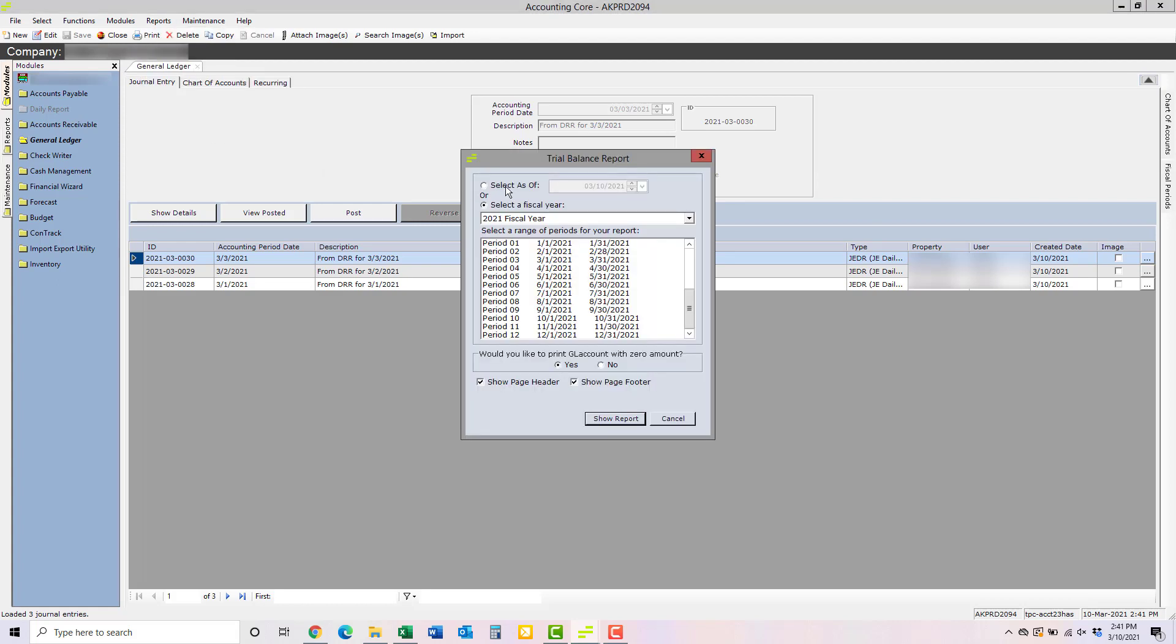There are a number of options that you can choose between. Typically, you'll want to select a fiscal year and one or more periods in that fiscal year. You can choose whether or not you want to print the GL accounts that don't have any balances in either the year to date or the period to date.